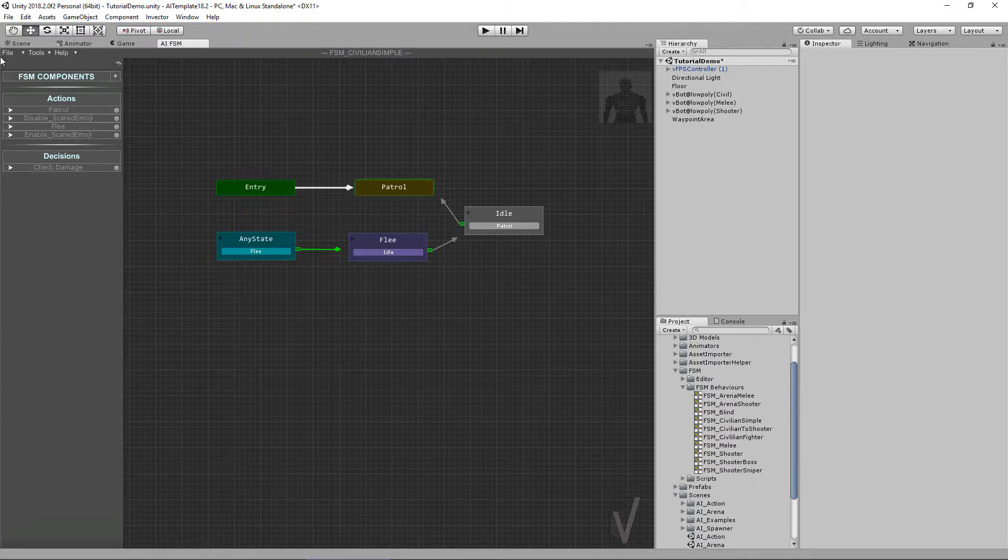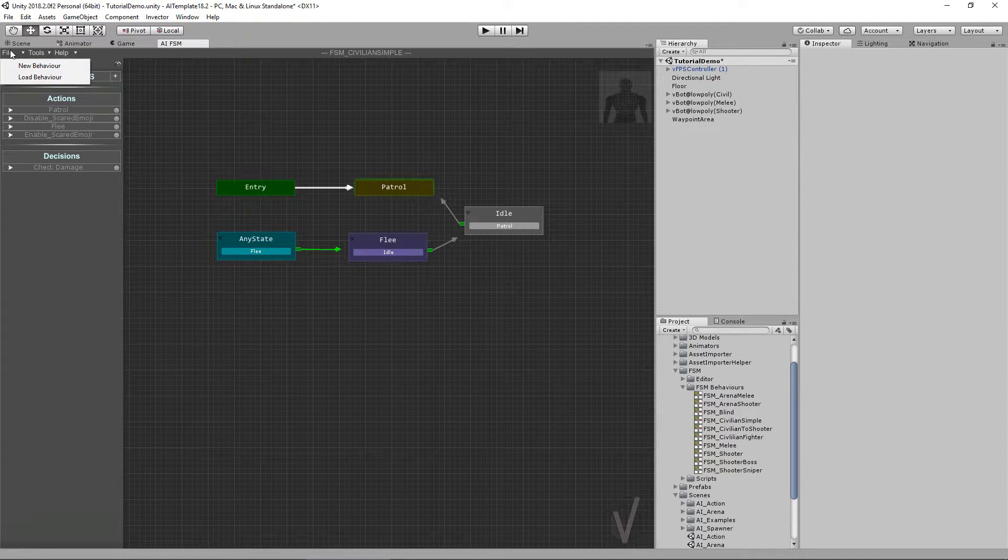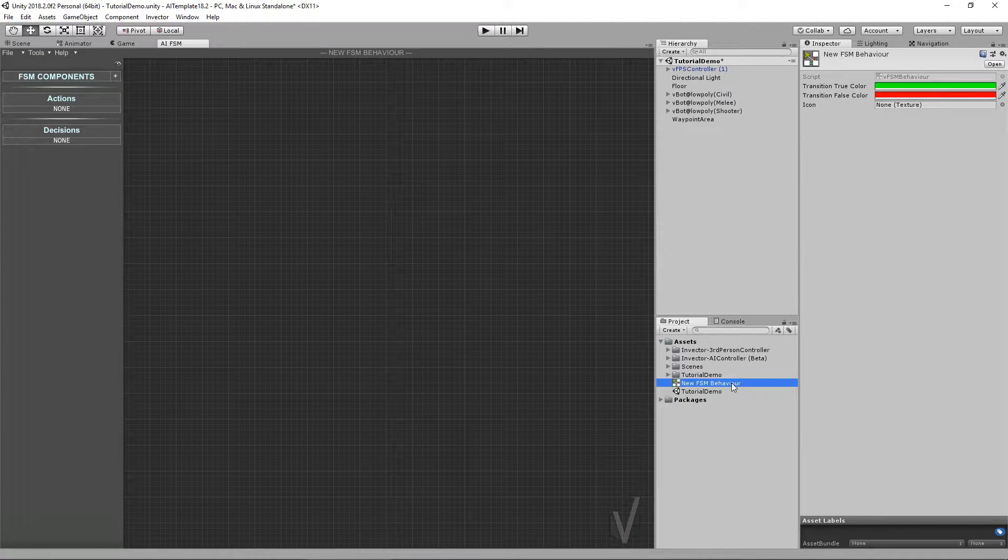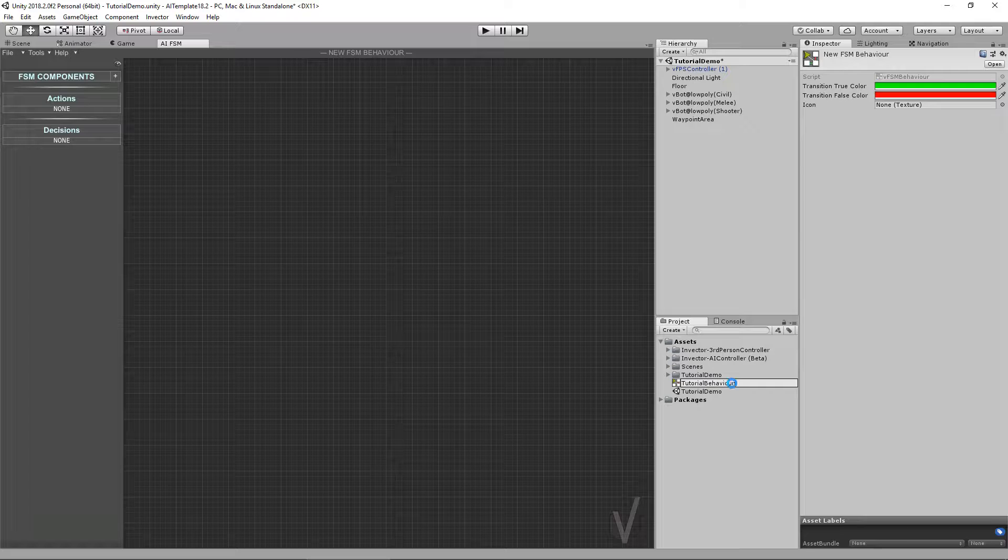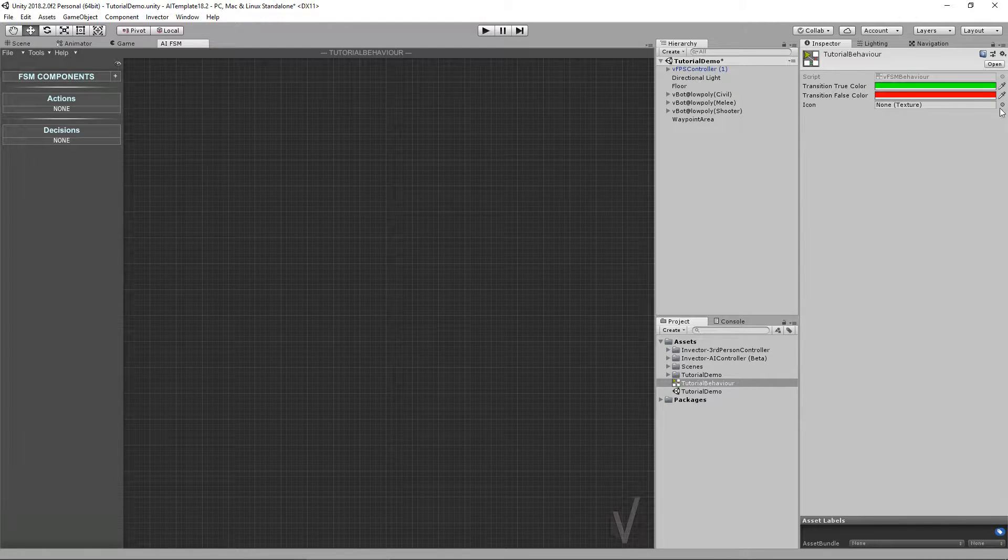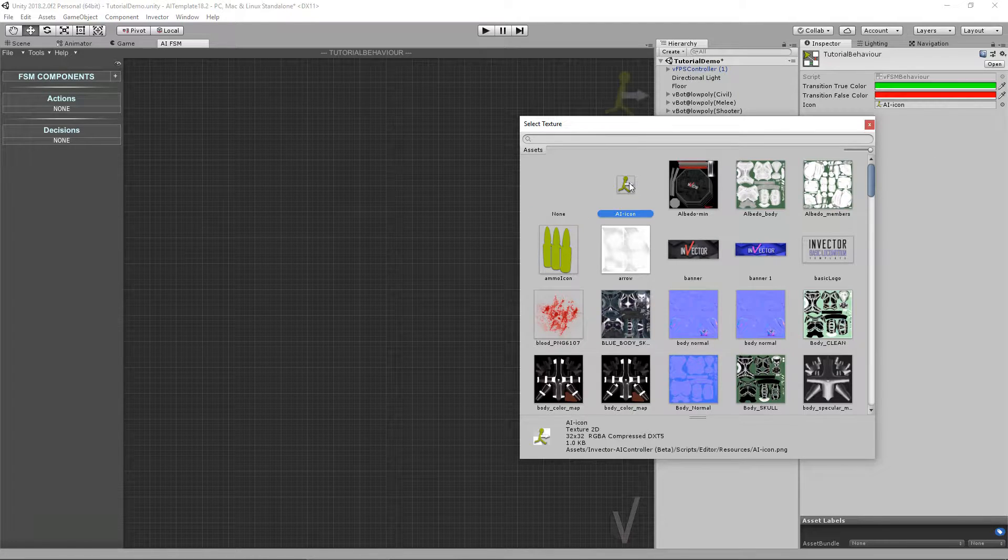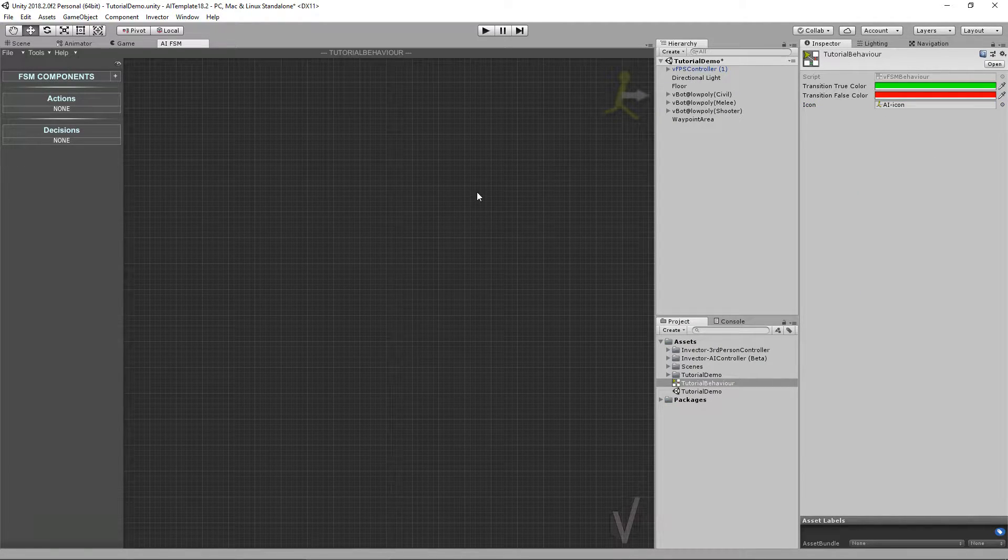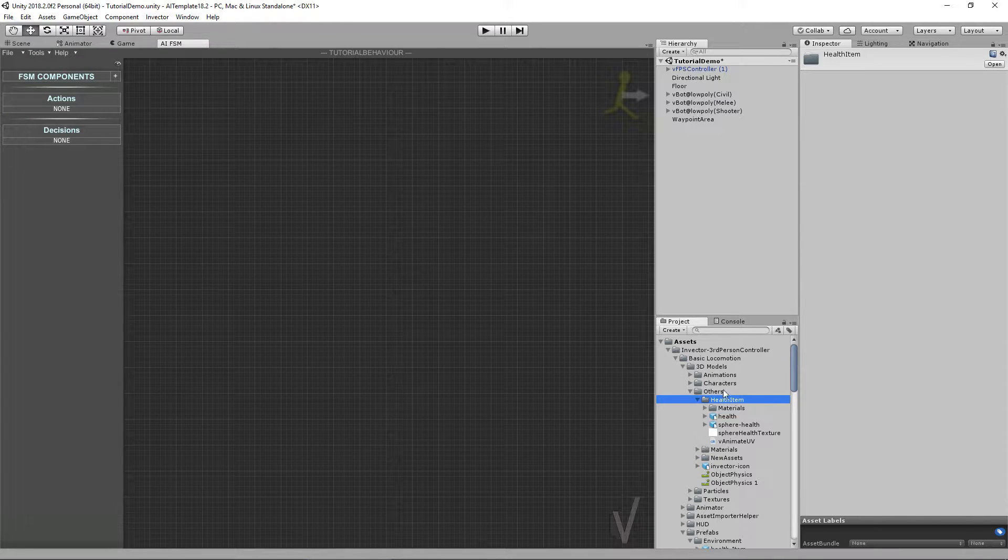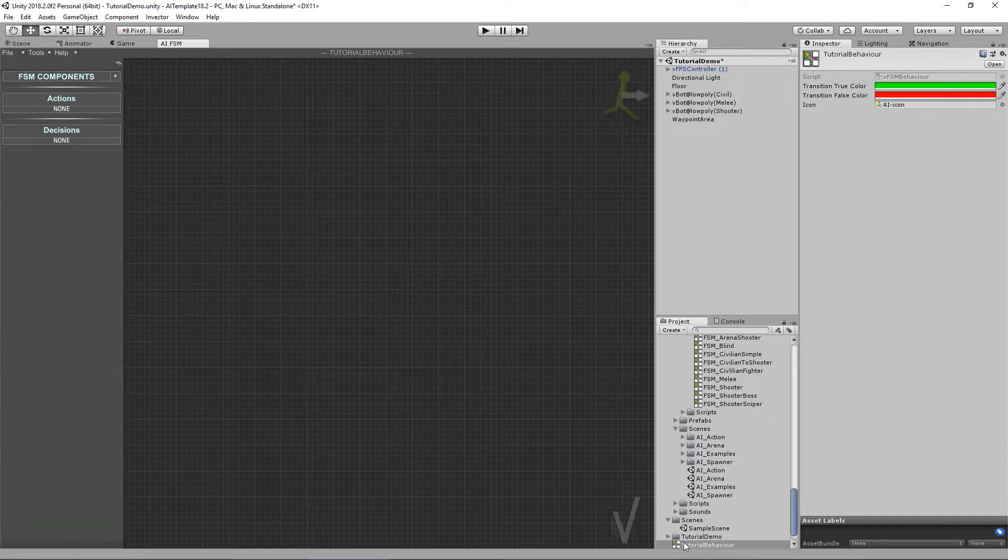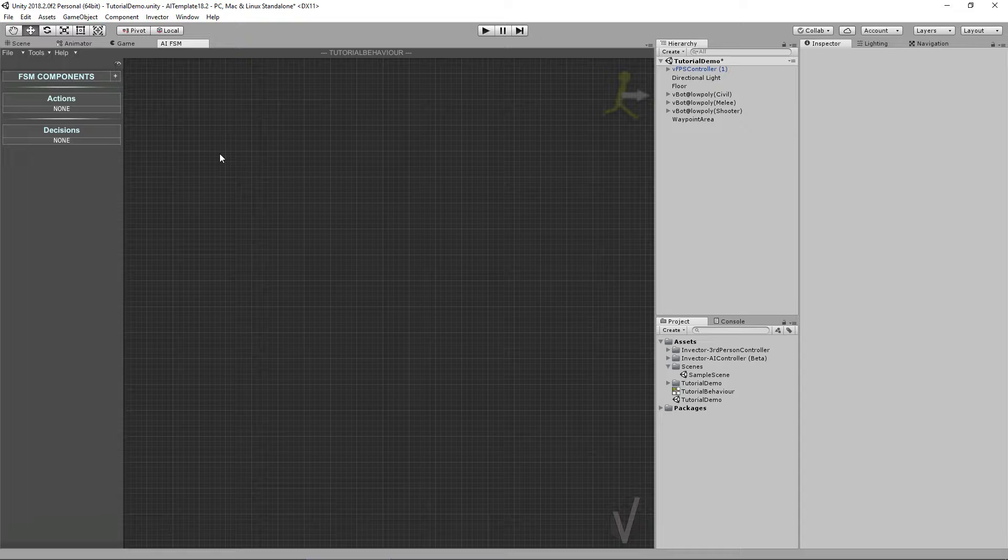So let's create a new behavior by going to File, New Behavior. We can see our new behavior here. I'm going to call it Tutorial Behavior. You can add an icon here. If you lost your behavior by opening a lot of folders, you can always click here and it will show where your behavior is.